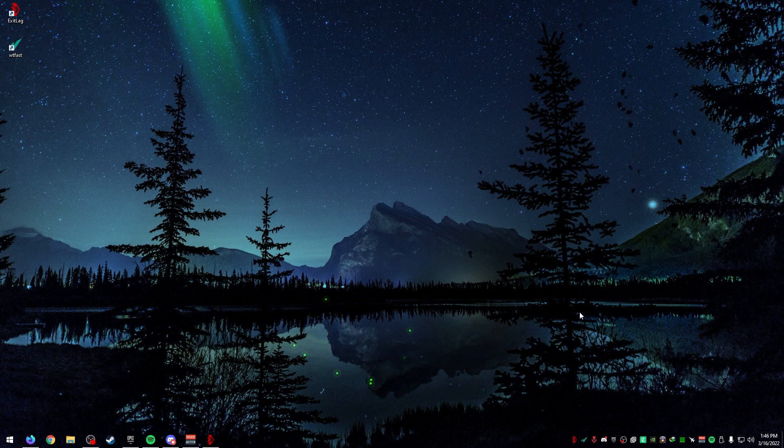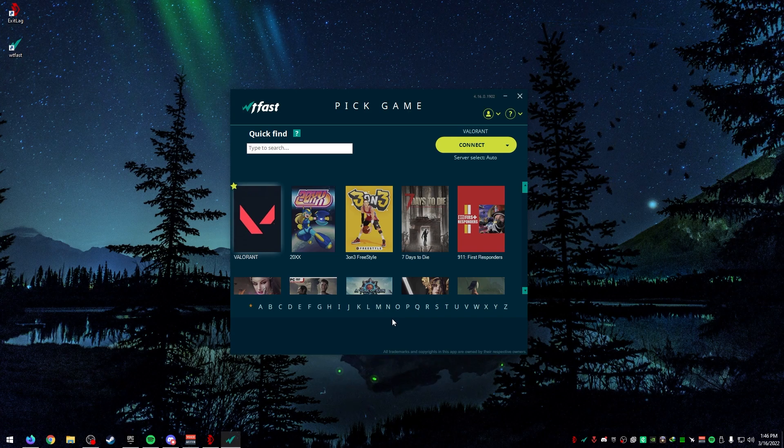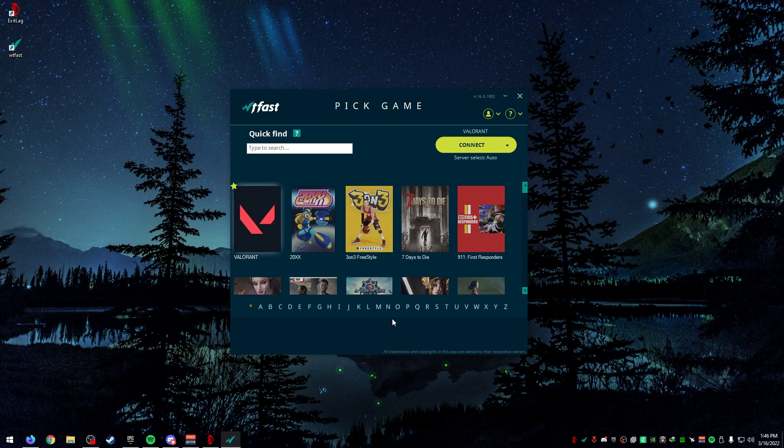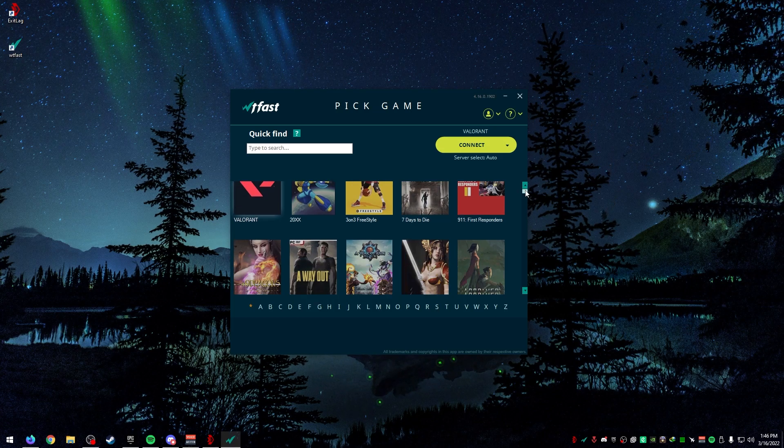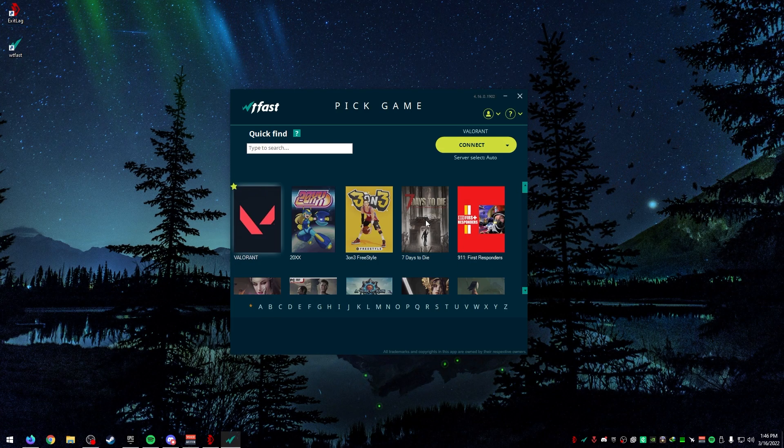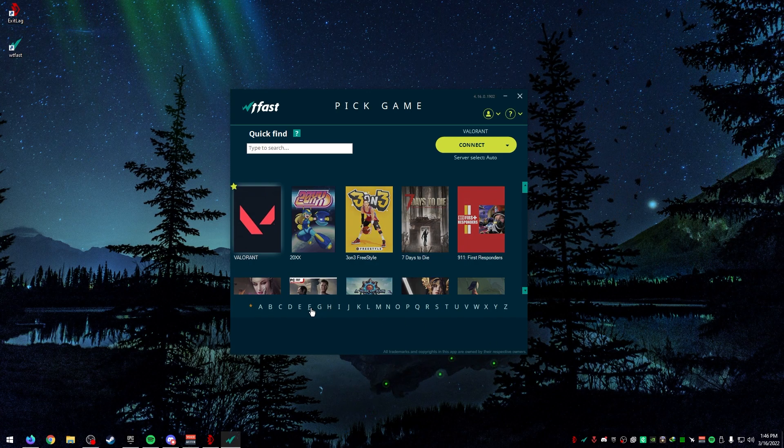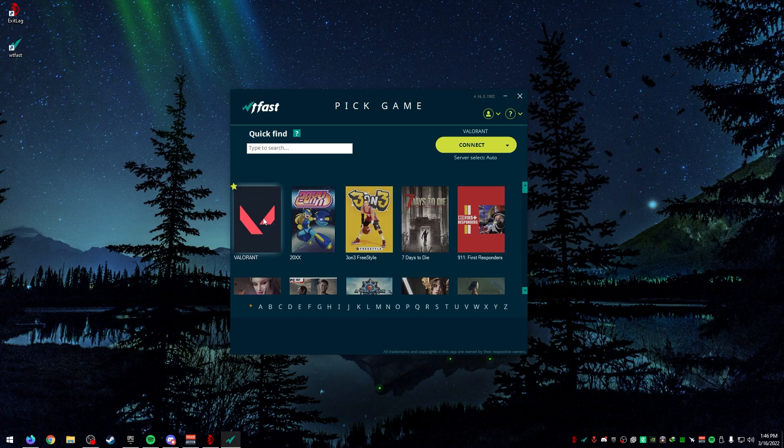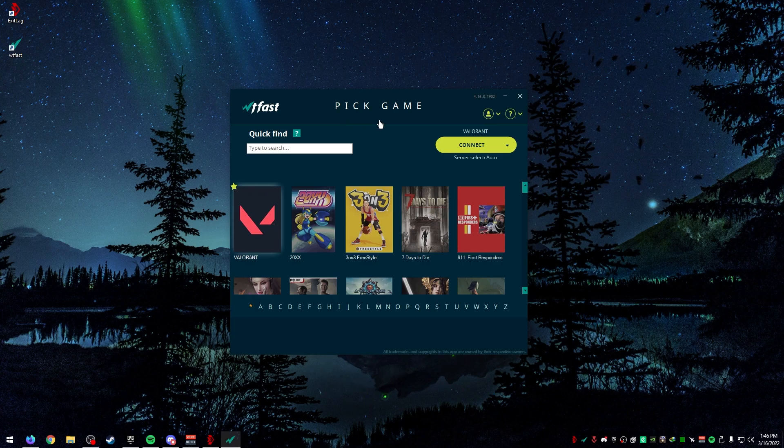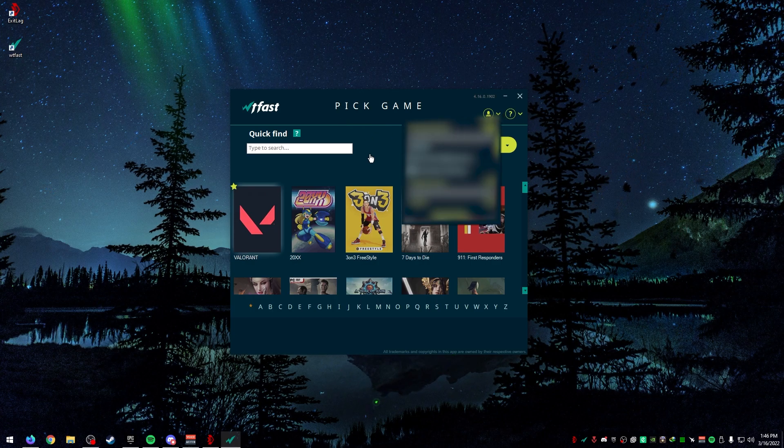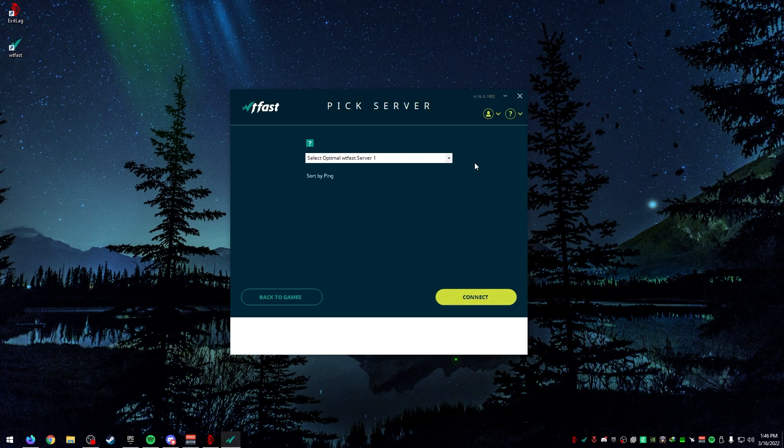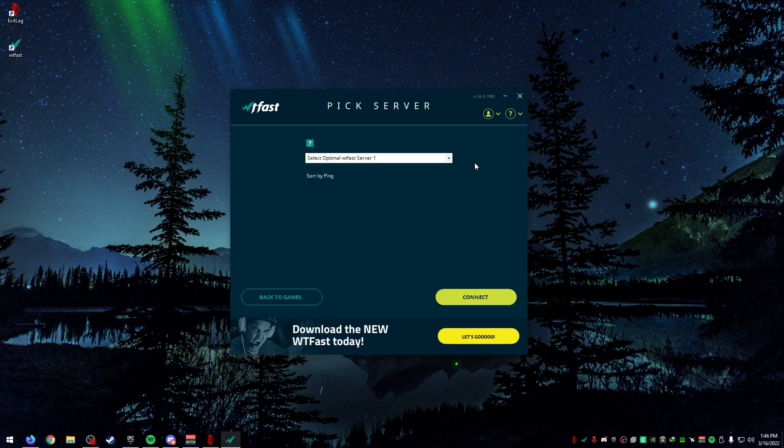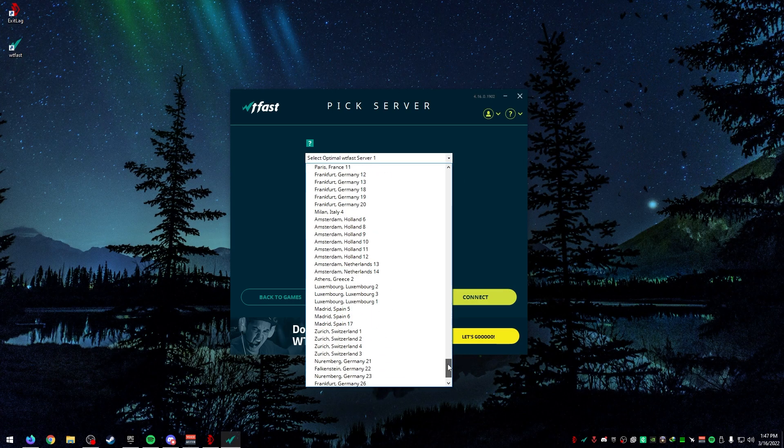Let's talk about the actual program. If we go to the WTFast program, I'm going to double-click it and it's going to open up. This will ask you to log in, so just log in. Once you get in, it gets a little confusing. There's a lot of games on here. The interface isn't the greatest. I would say ExitLag wins in that department. But you can sort by the letter of the game. For me, it's Valorant, so I'm going to do V.